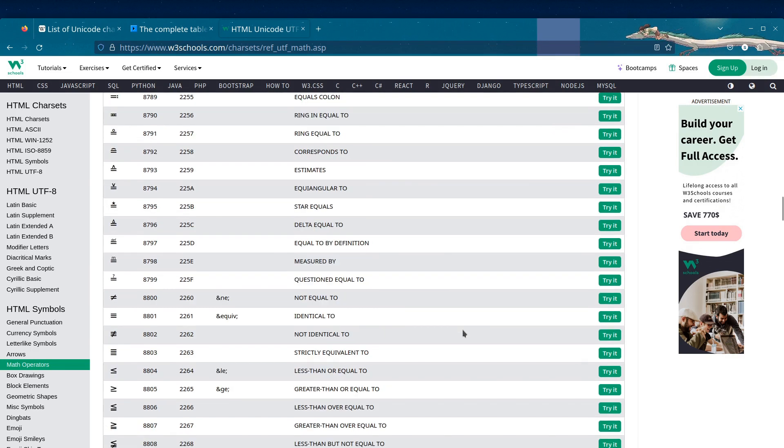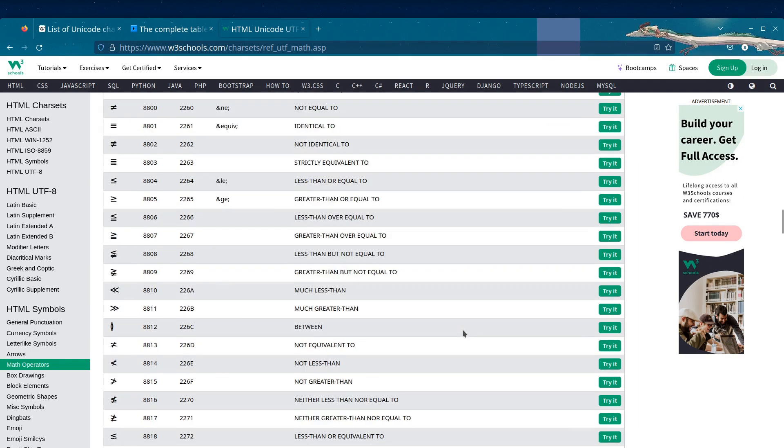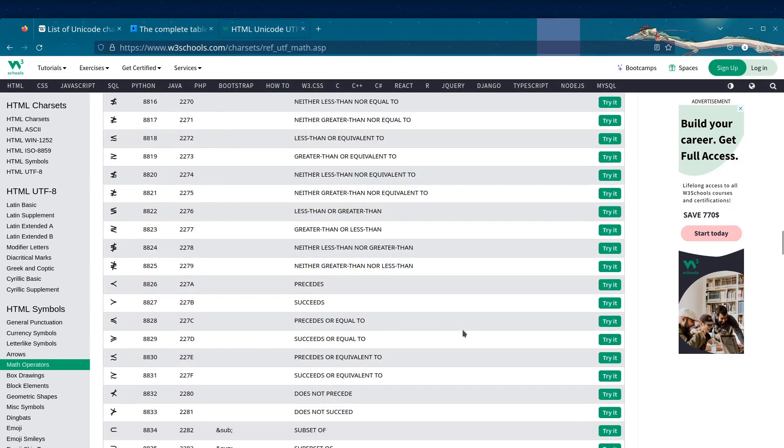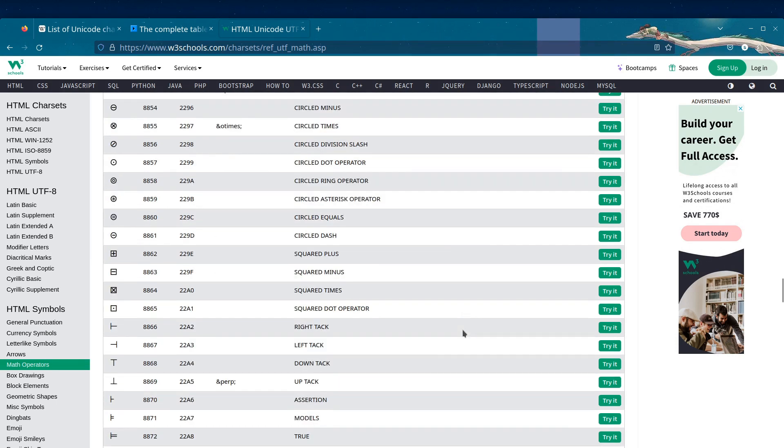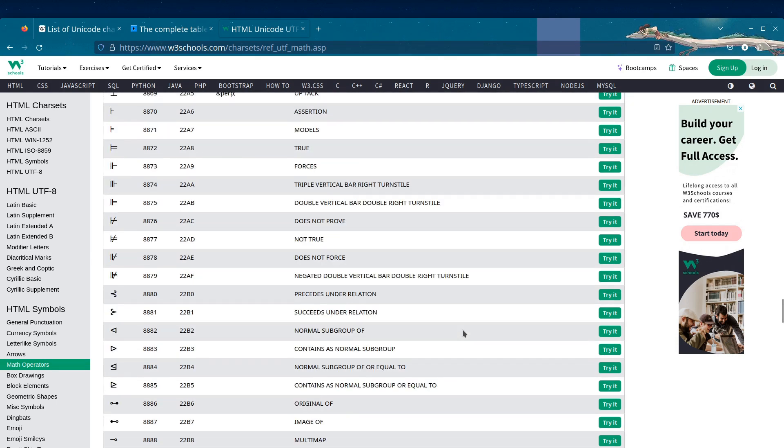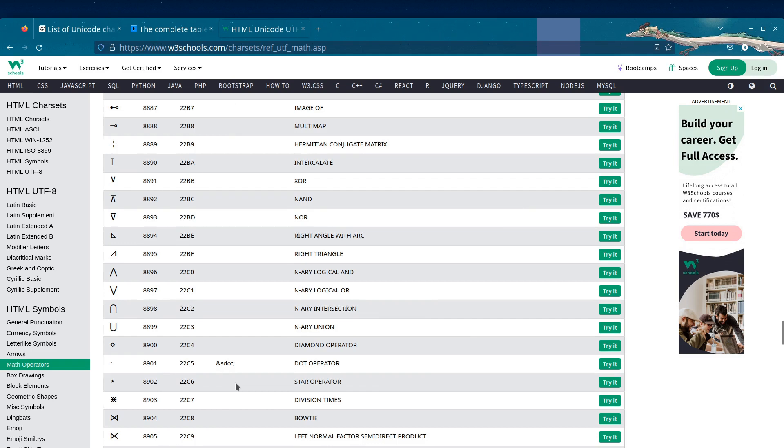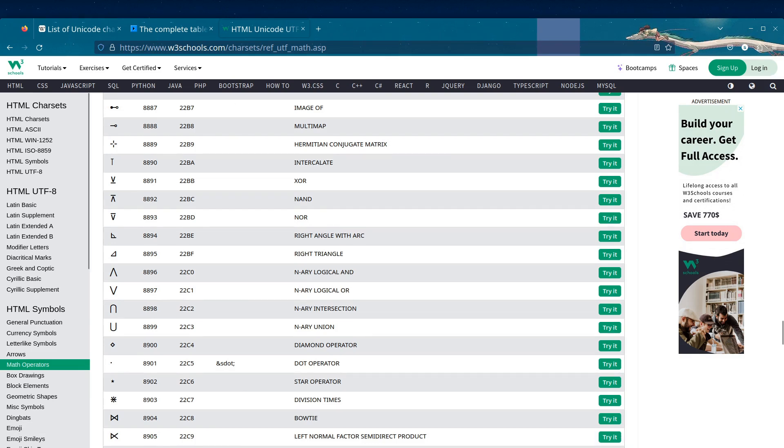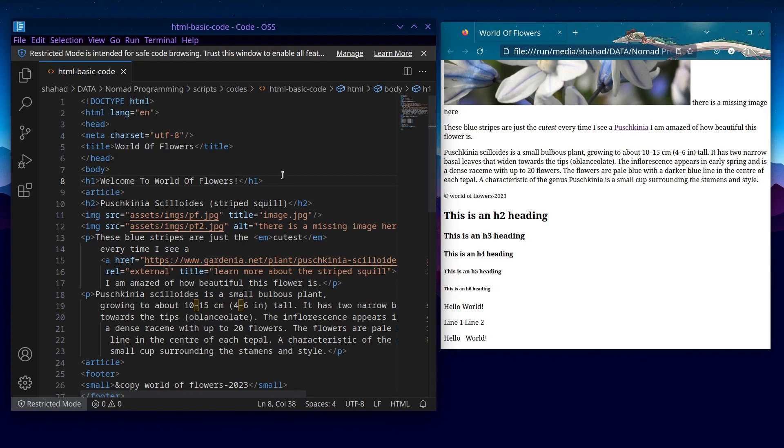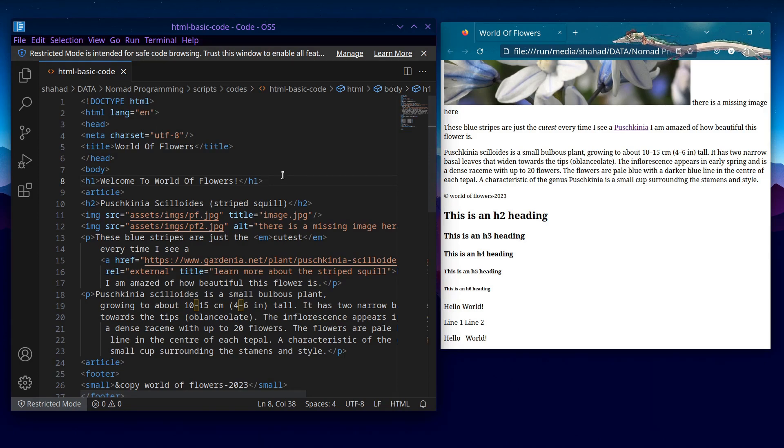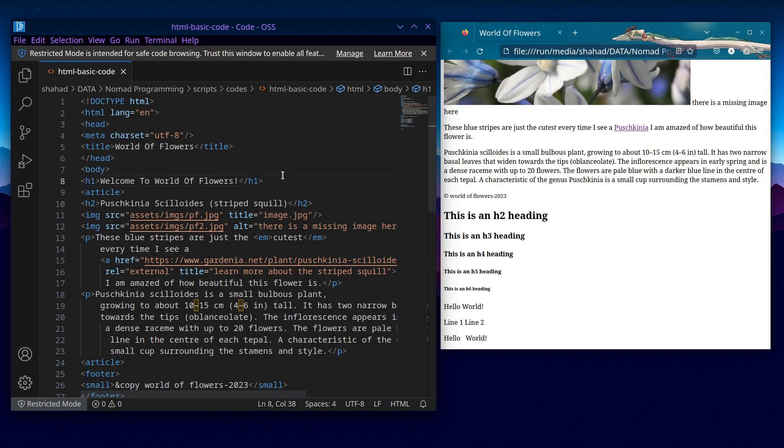Backward compatibility: As mentioned earlier, UTF-8 is backward compatible with ASCII, which is the most widely used character encoding for English and many other languages. This compatibility ensures that existing ASCII-based documents can be safely converted to UTF-8 without any loss of data.